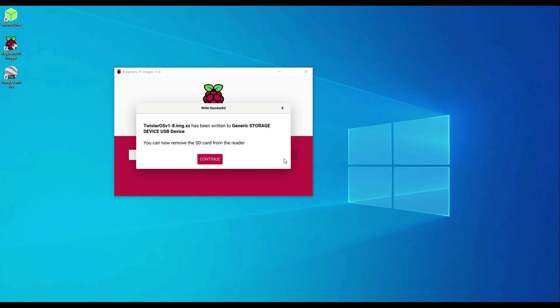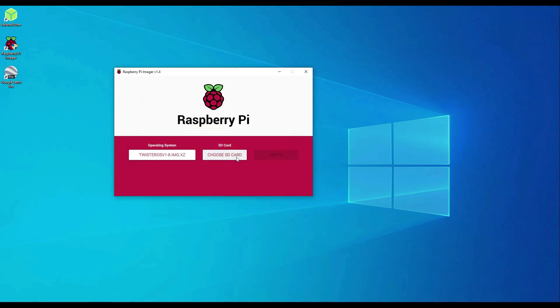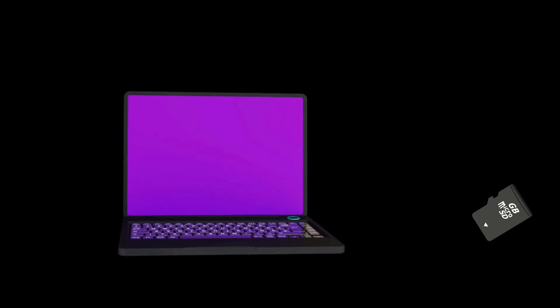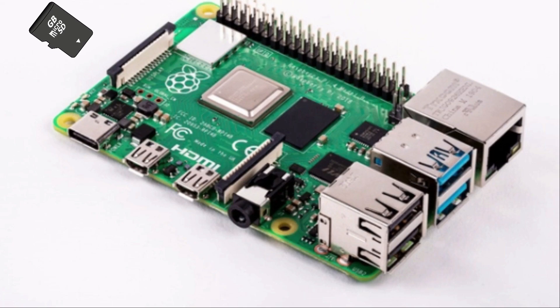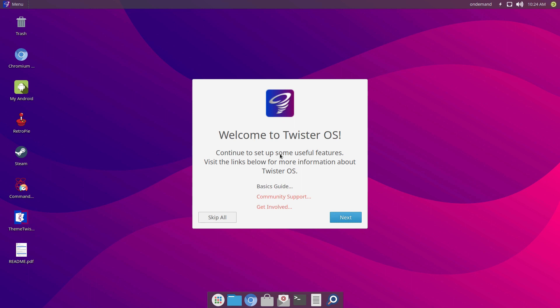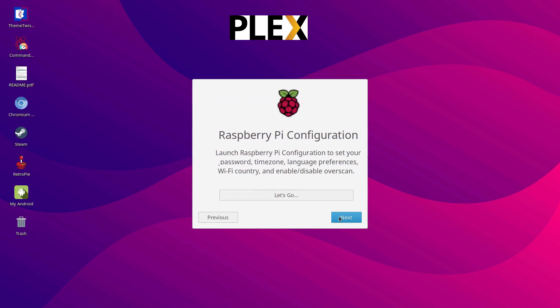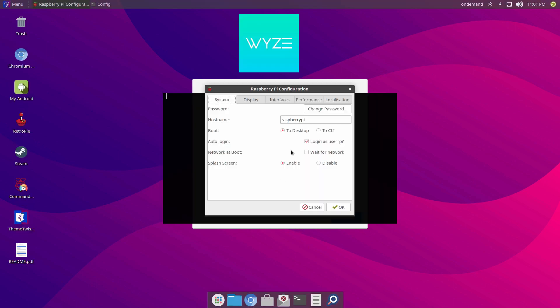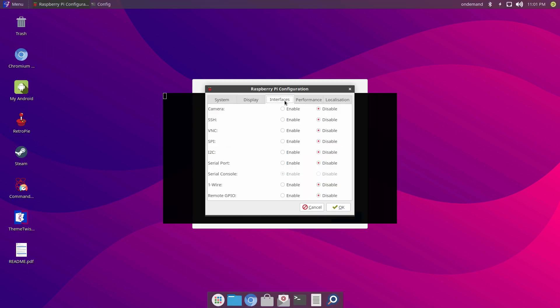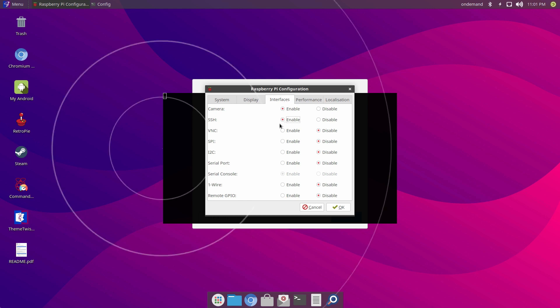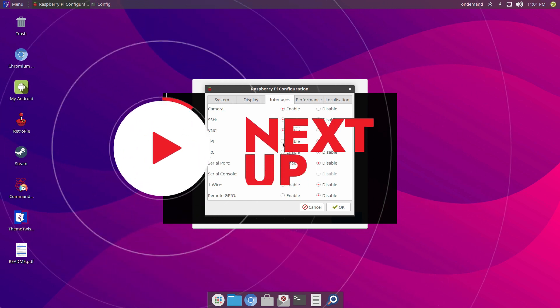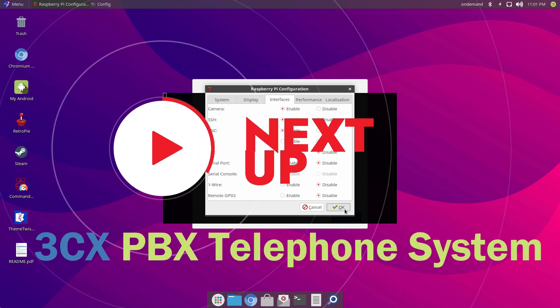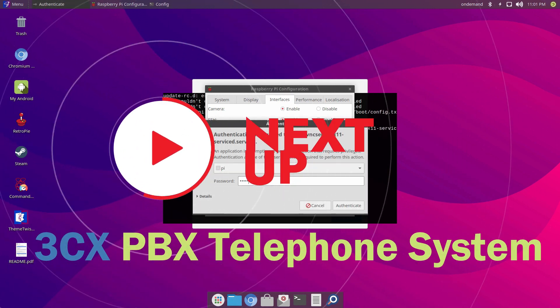I am going to retire Raspberry Pi OS, which is previously known as Raspbian, for the moment and use Twister OS for my Plex media server and for live monitoring of my home video surveillance. Stick around to see what else I was able to do on Twister OS.